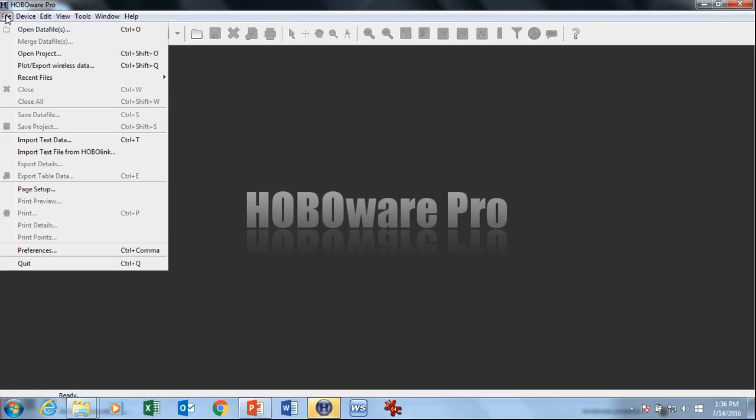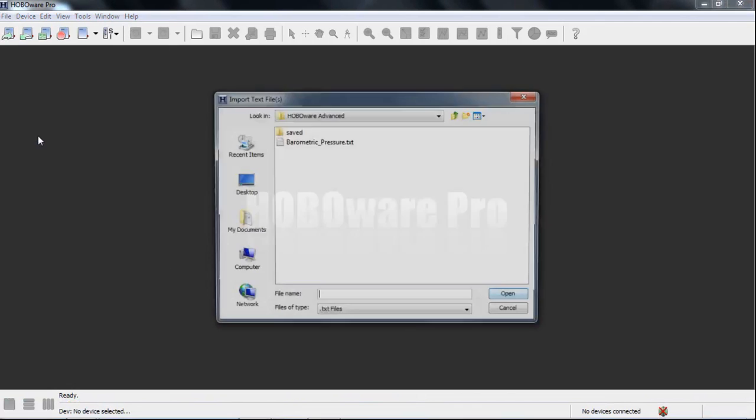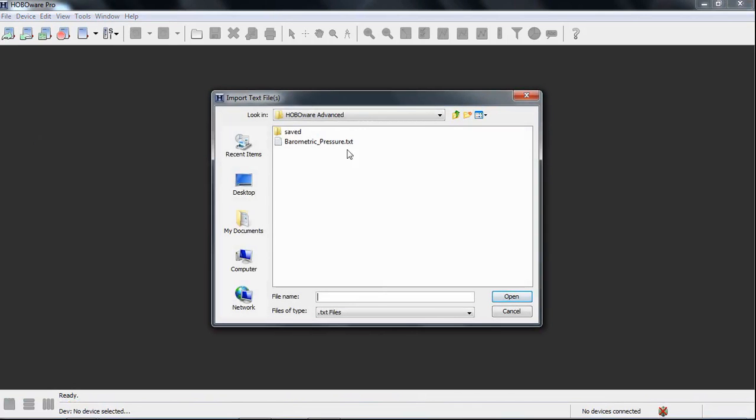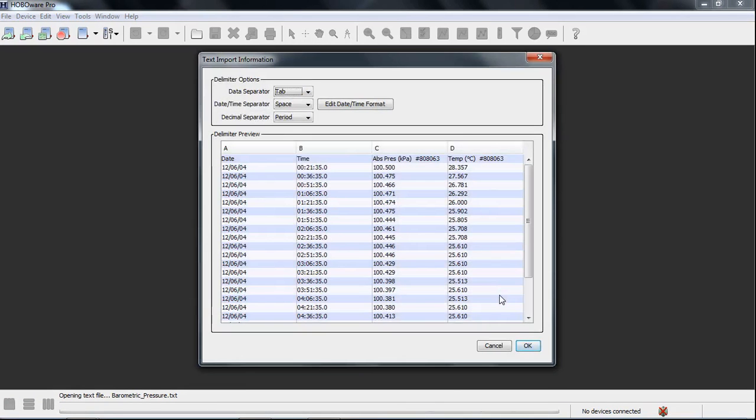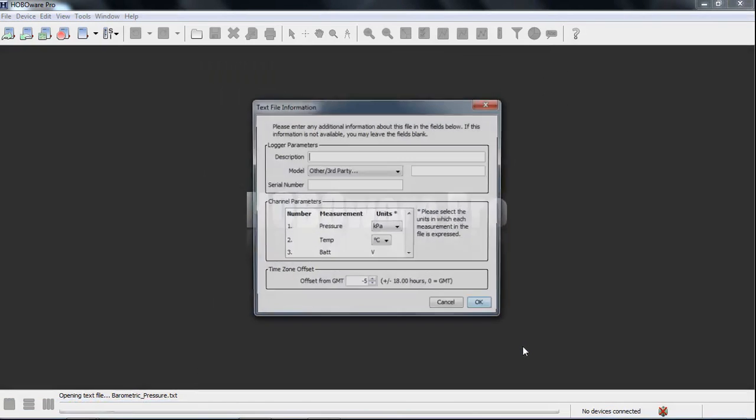So, I have a file already set. To import a file, you say File, Import Text File. There's my text file. Open it. You'll get the text import information. Don't change any of these separator values, unless you're having problems with it. Click on OK.